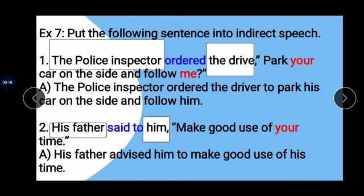In this exercise, imperative sentences are given. While changing an imperative sentence, you have to remember a few points. The reporting verb is changed to 'order', 'request', 'advice', or some other suitable word. The verb of the reported speech is changed into an infinitive.